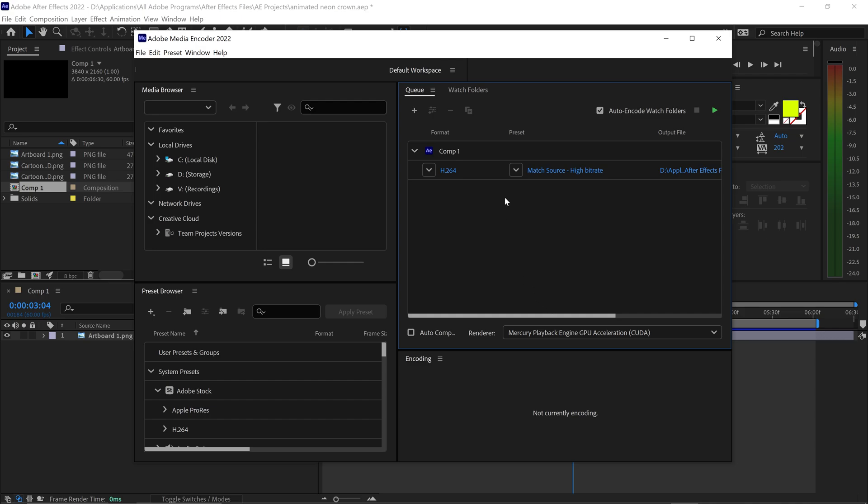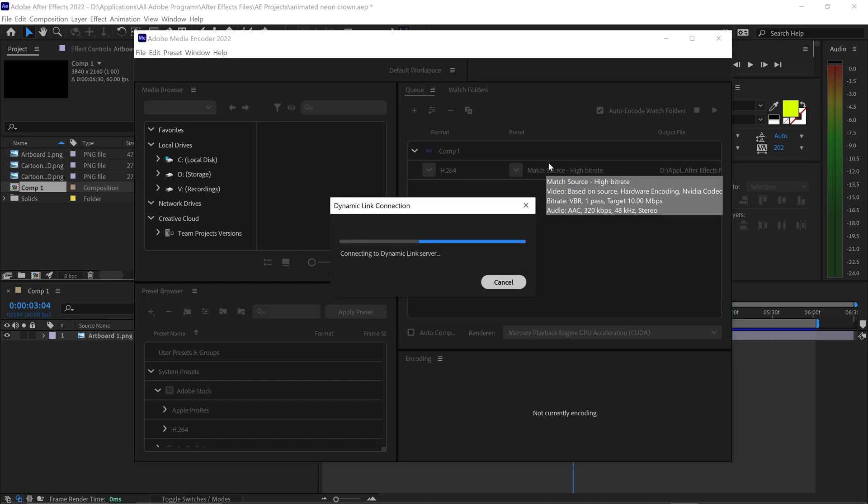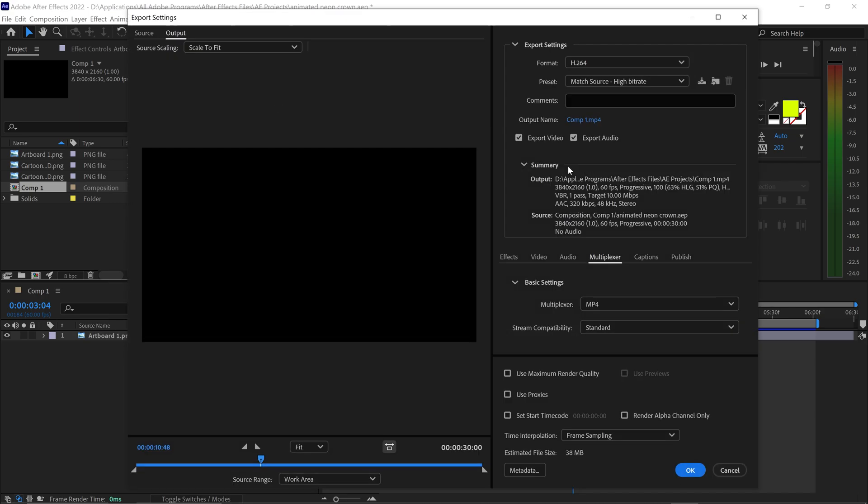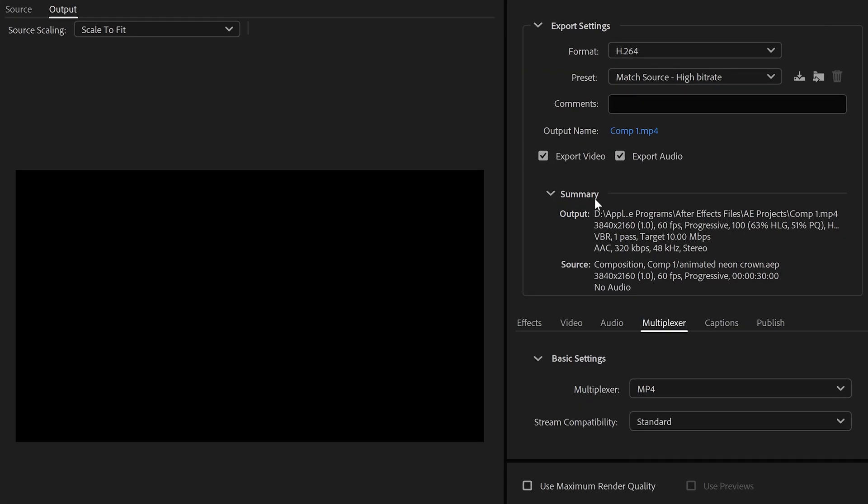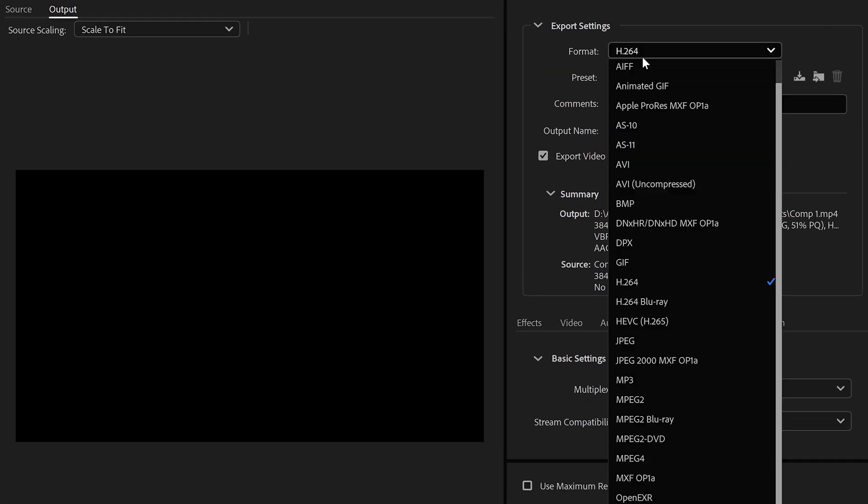The next thing to do is customize the settings, so you want to left click where it says Match Source. Starting with the format, you want to make sure it's on H.264.